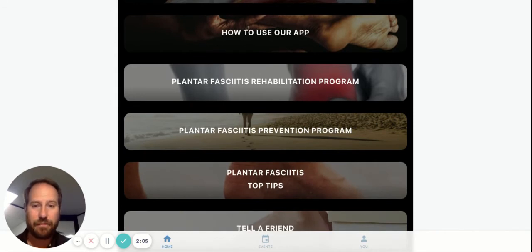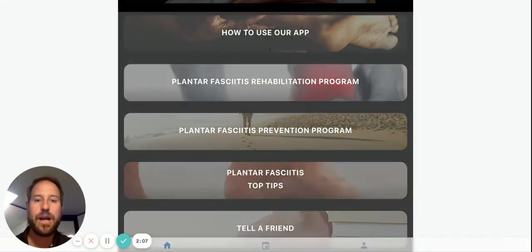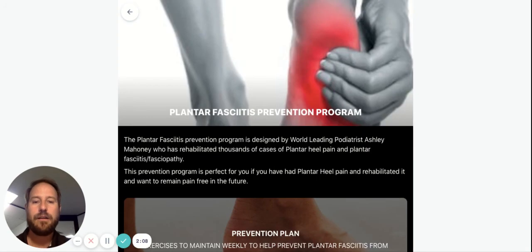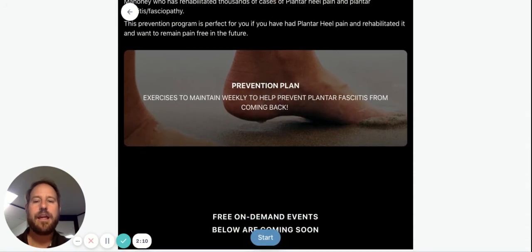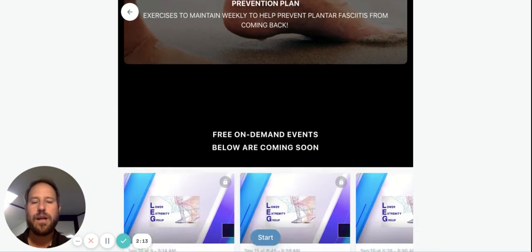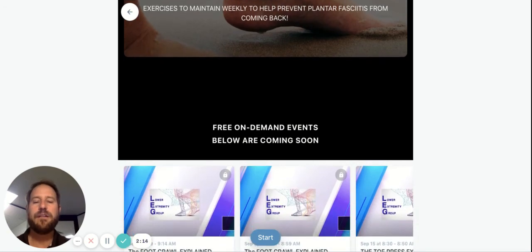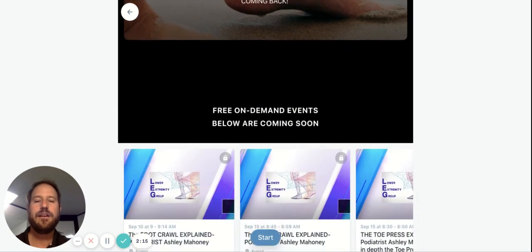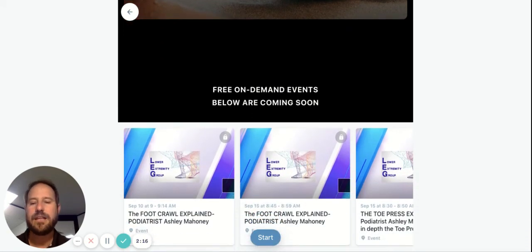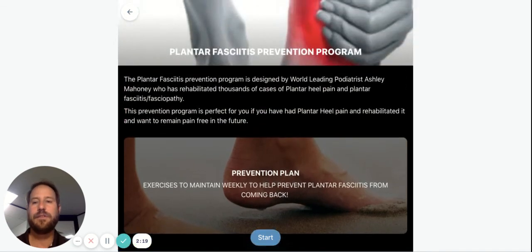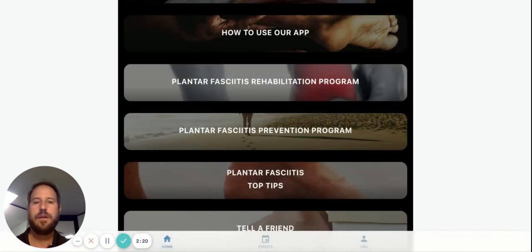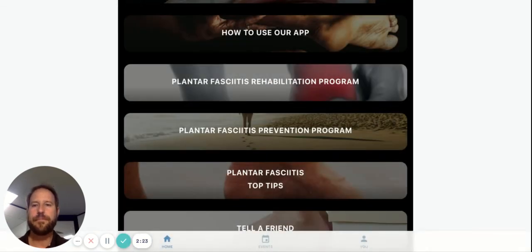If you already had plantar fasciitis and you want to keep it away, well, we've got a program that helps you keep these exercises away, as well as our on-demand events which teaches you about the different exercises in your own time. I hope you've enjoyed this little run-through of our app.